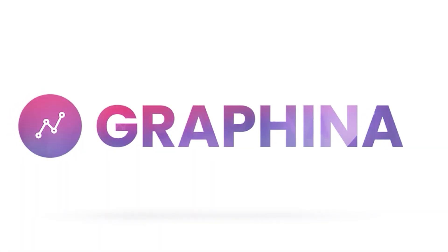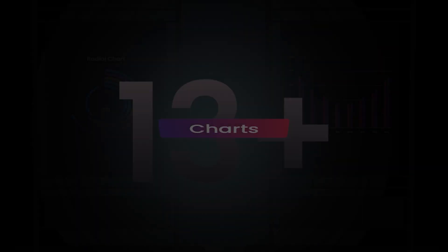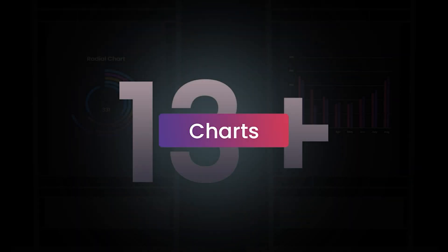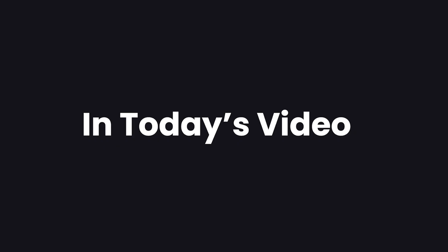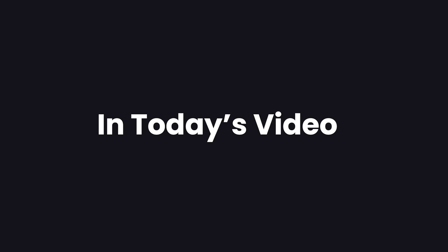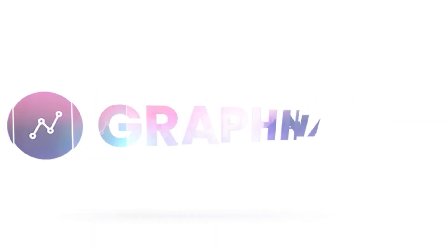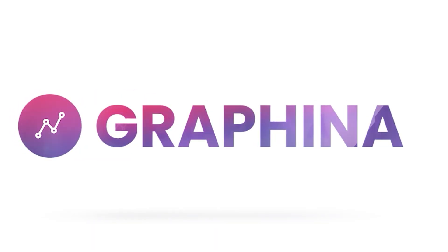Graphena comes with more than 13 unique chart styles. So, in today's video, we are going through column chart and how to use it. Let's have a look.